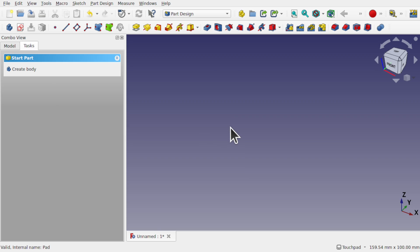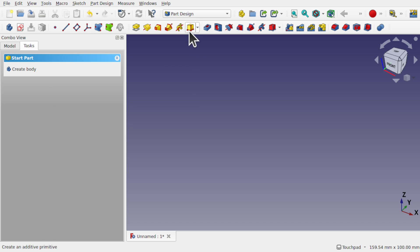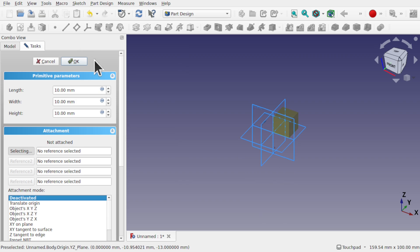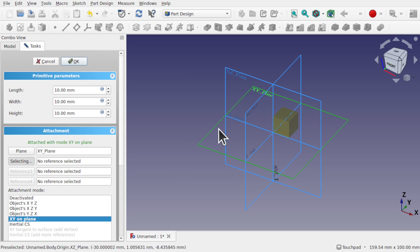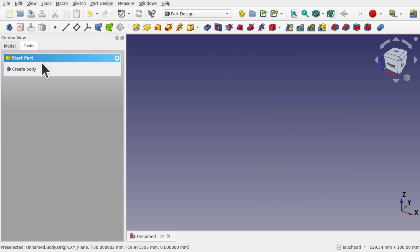The reason why you would choose these features over the part workbench is totally up to you, but with the part design there's an automatic fusion between these and any other geometry placed on top of them as long as they're touching. With the part, if you're using compounds or multi-body objects, then you'll use that workflow. To use these we can select the cube and we get a primitive cube. We can select a plane and place it upon the plane, and place it along any of those planes.